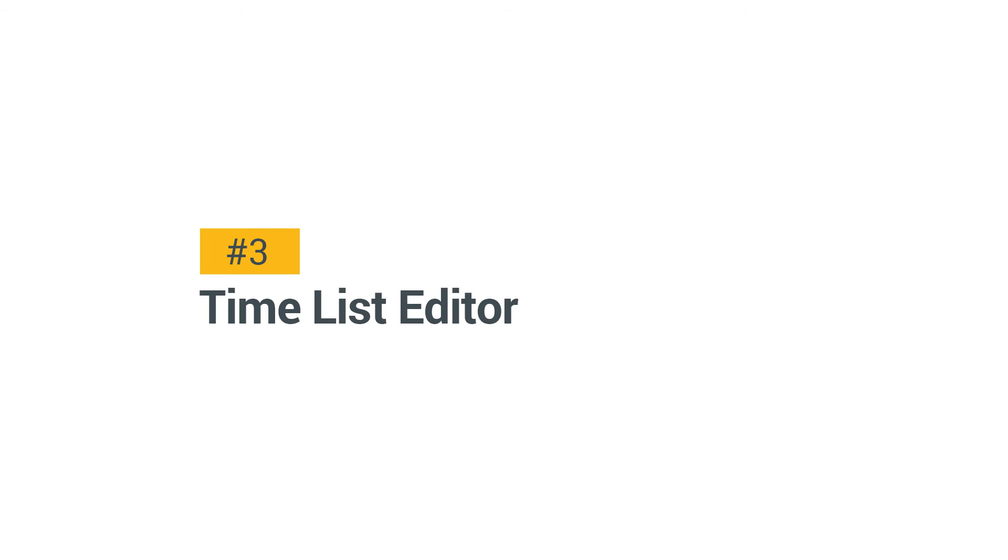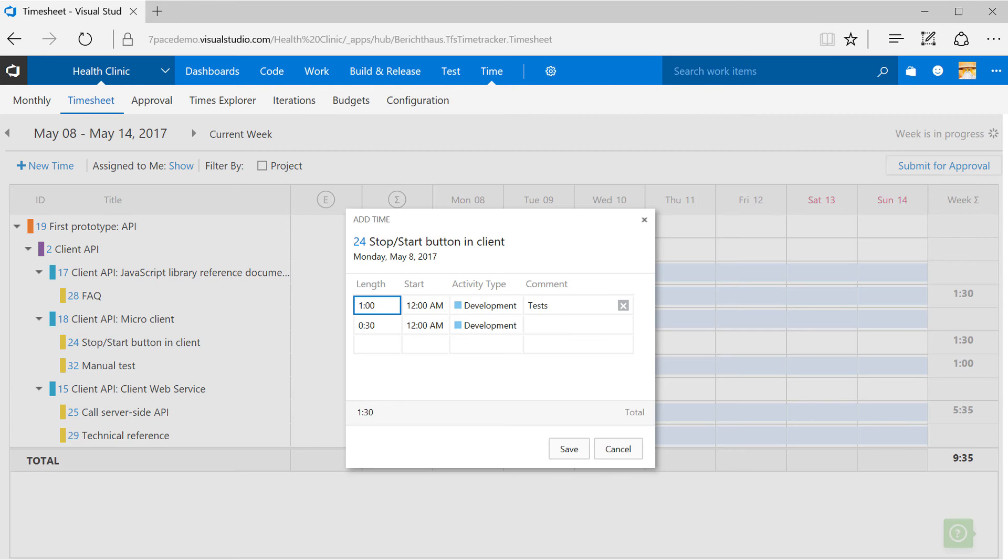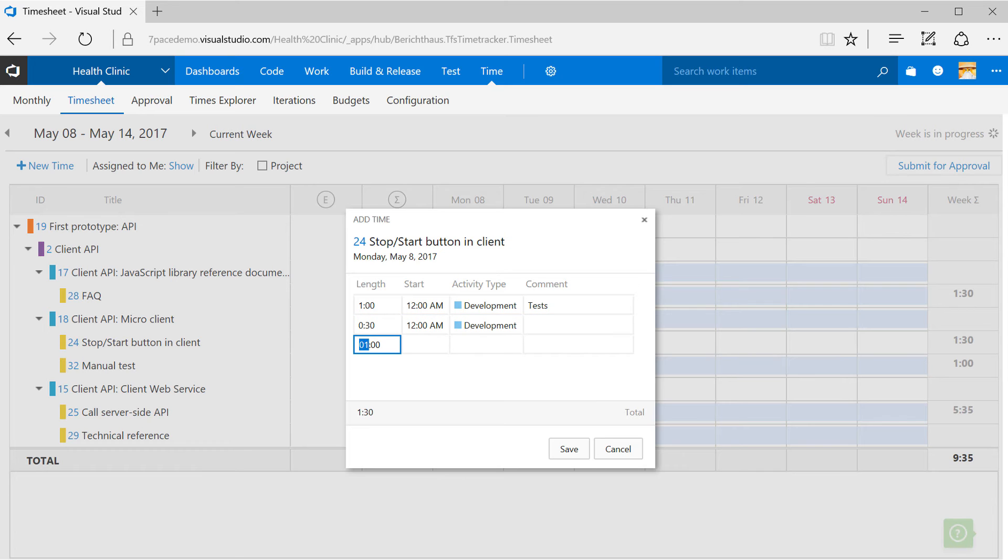The List Editor. Each cell may contain many time records. That's how you open the List Editor. Now you have a whole spreadsheet for a single task on a single day.